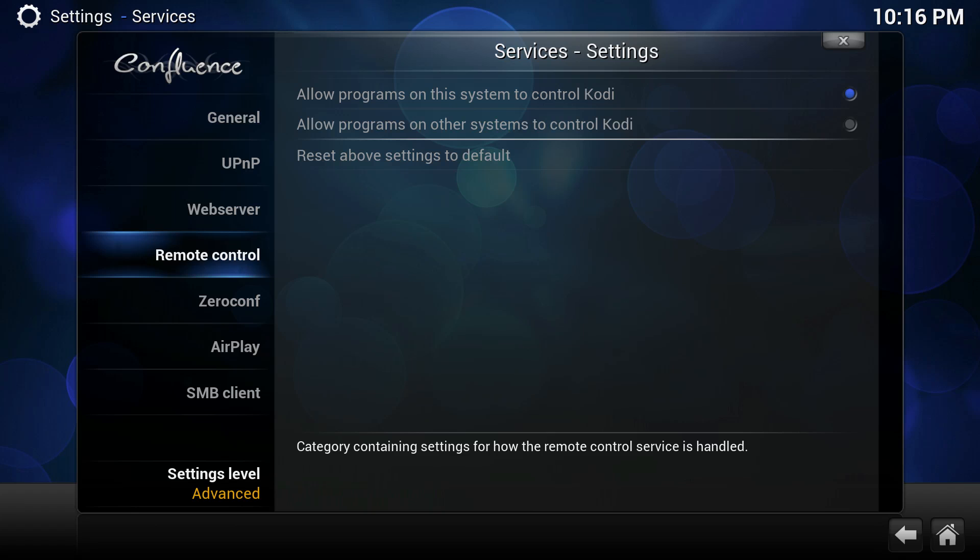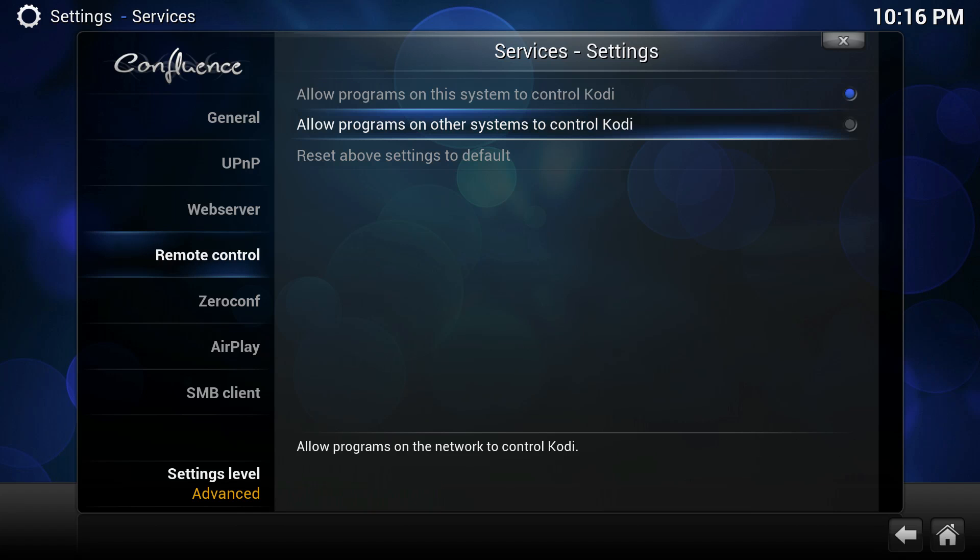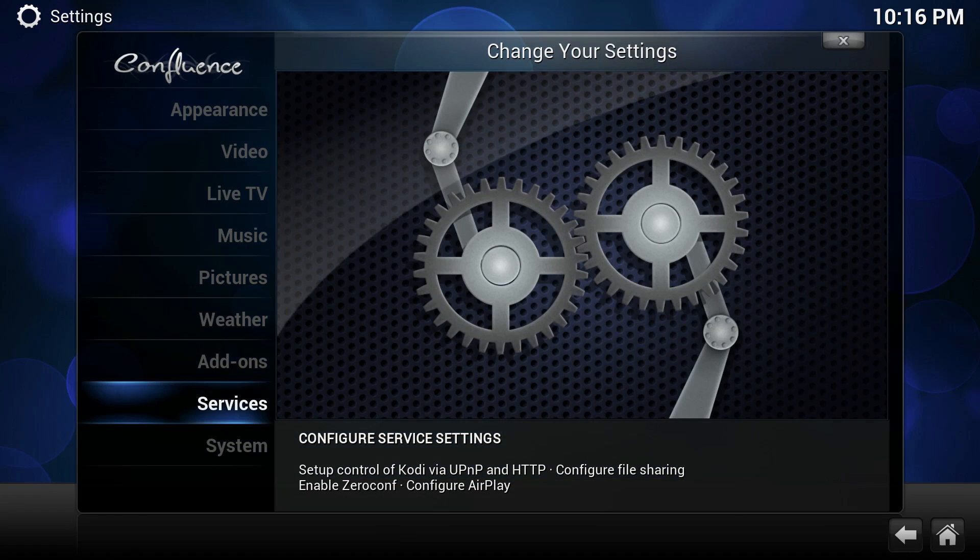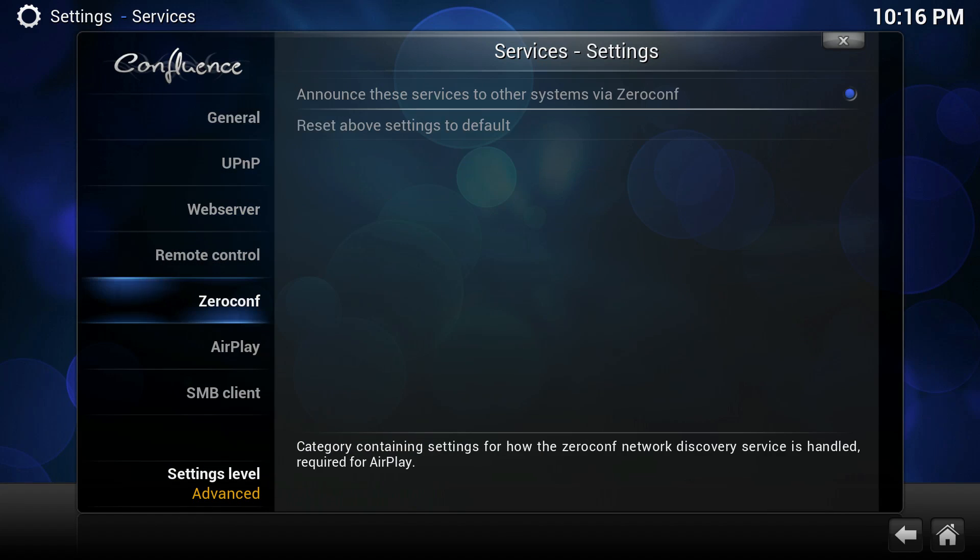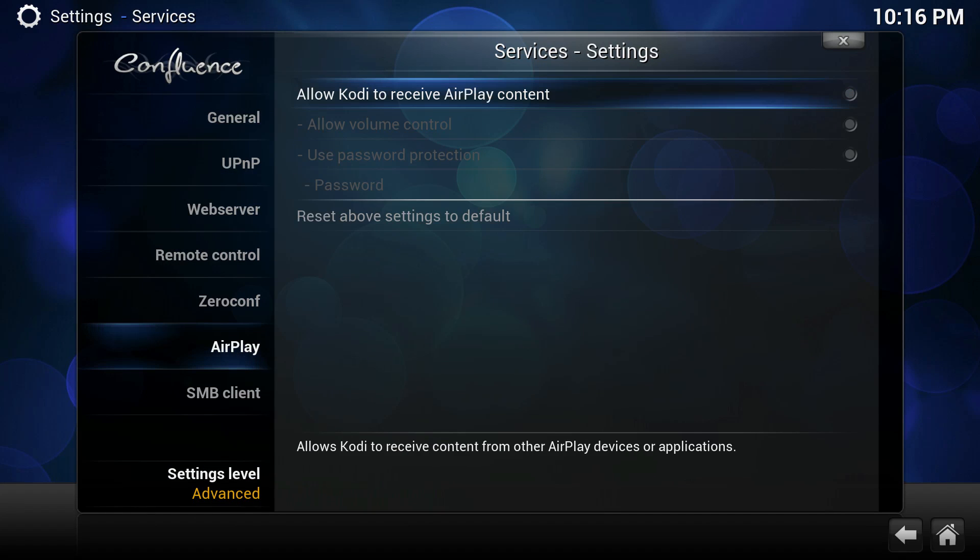Under remote control, we're going to allow programs on other systems to control Kodi. If you have other systems like that, they will recognize Kodi.